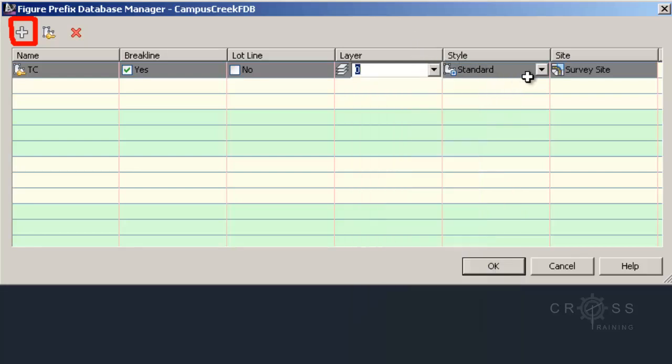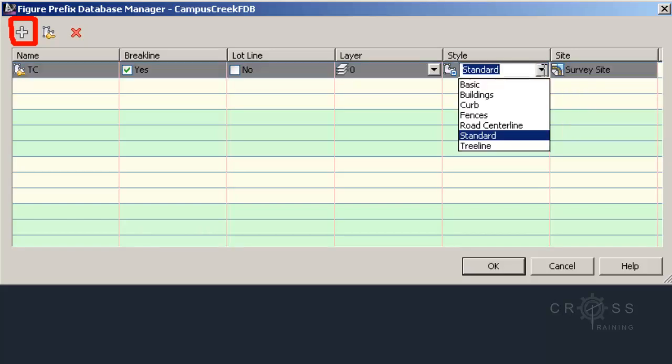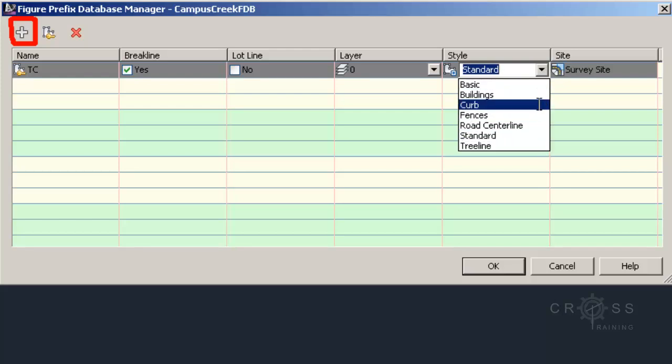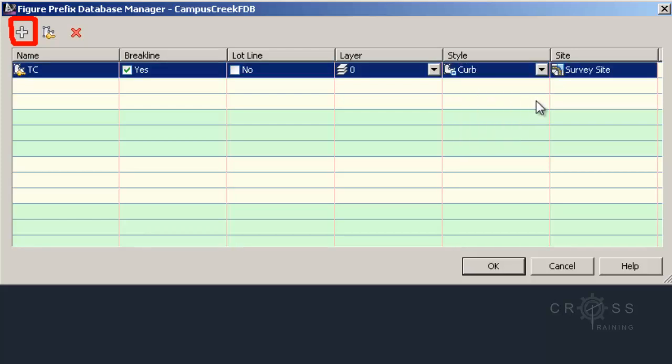Style, I can choose a style for this. So if I click this dropdown, I have several pre-made styles here. So I have tree lines, I have standard, road, center line, fence, curb. And I'm saying that this is a curb.